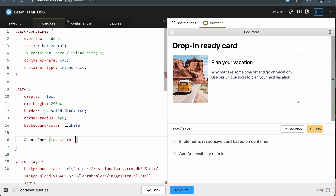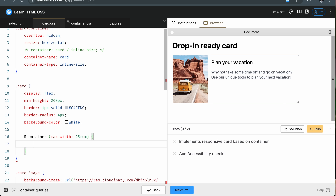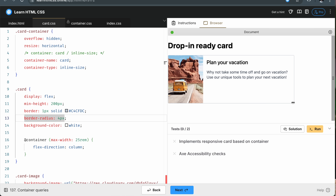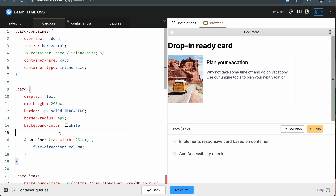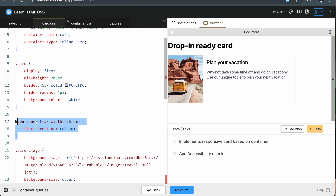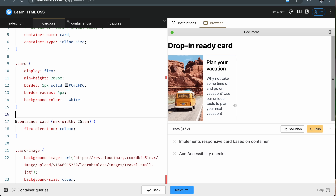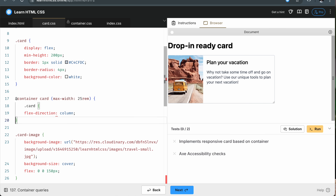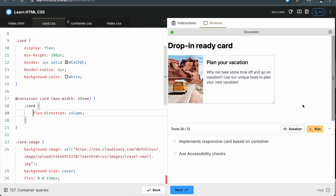I can go down to the card and use CSS nesting to define a container query. When the max-width is 25rem, it's going to change the flex direction. That's really cool and very easy to write. If you don't want to use nesting, you can cut it out, but then you have to specify the name of the container — in this case, card. And now it works.